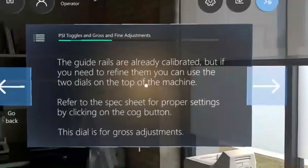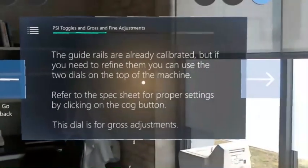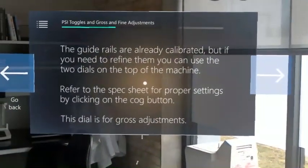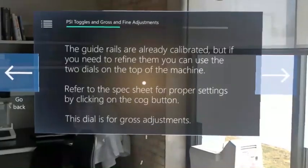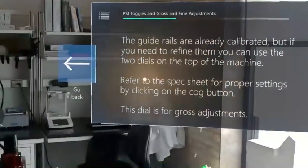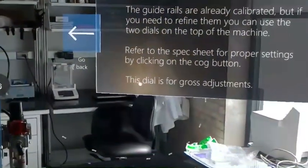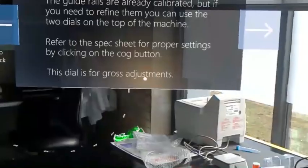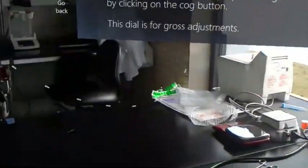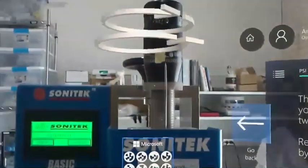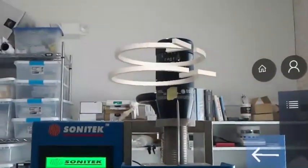This step highlights two things. First, the 3D and spatial awareness of the graphics that are being placed. Initially, the instructions to modify the dial don't appear to be clear. But after moving to the side, it becomes obvious that the rear dial is the one requiring adjustment.